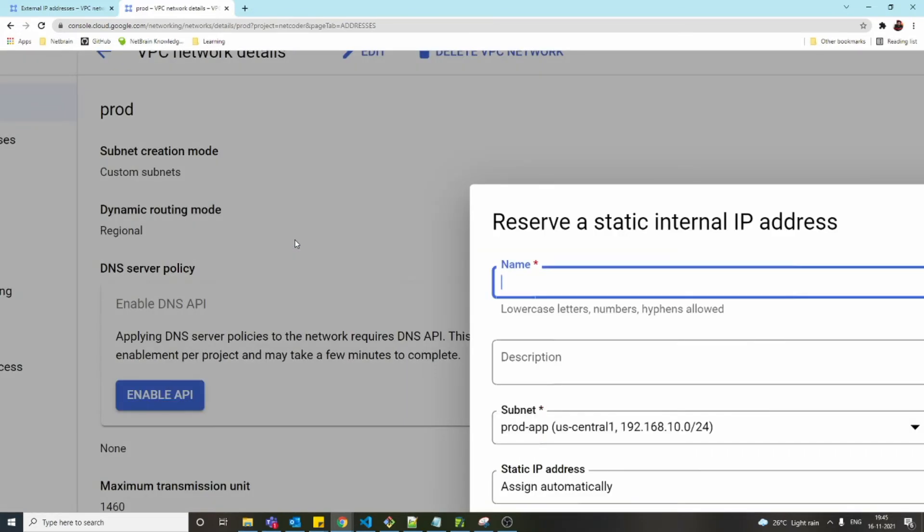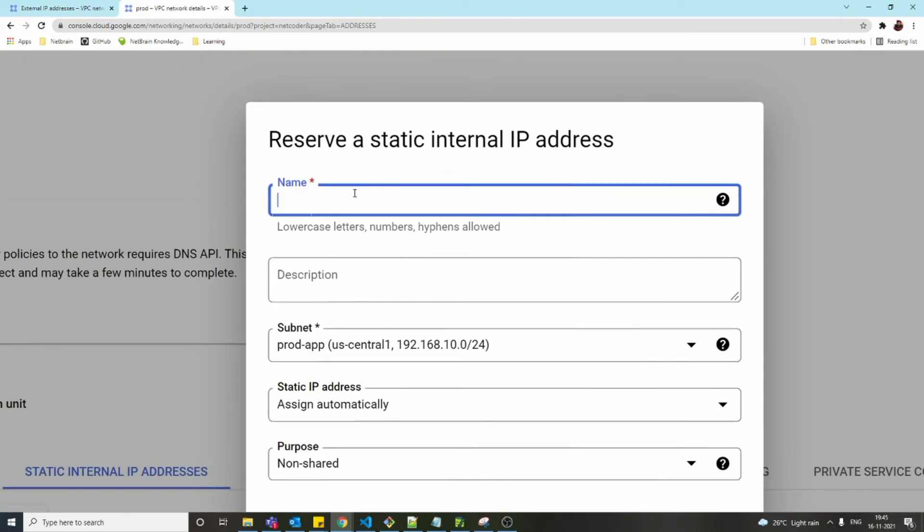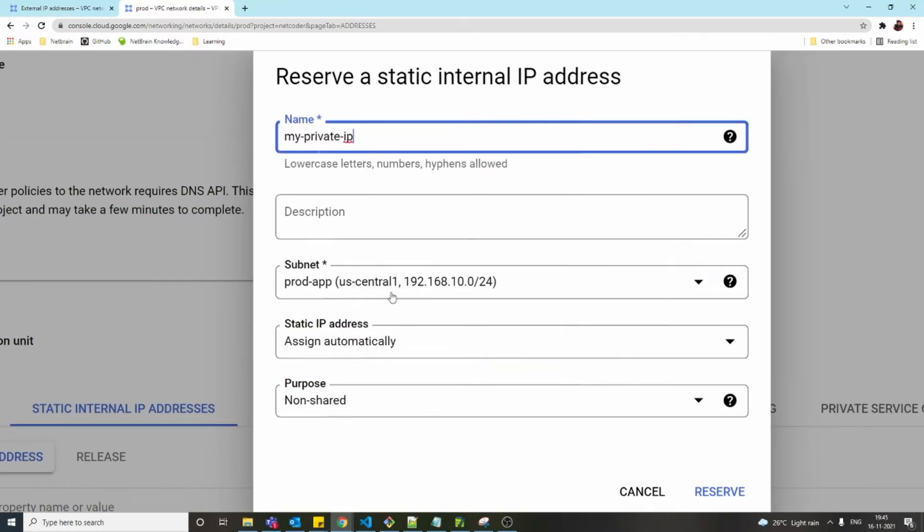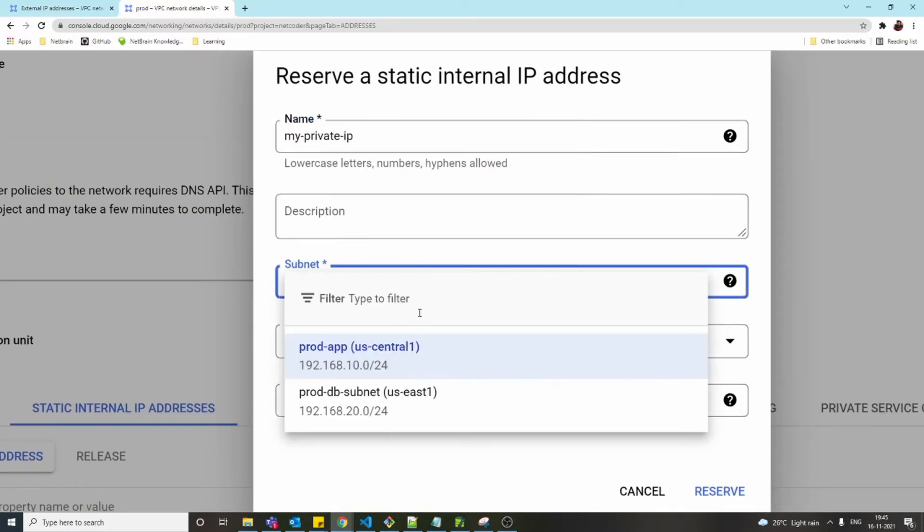Let's click 'Reserve static IP address.' Again, I'm going to name it 'my-private-ip.' From the subnet, we have two subnets here. I'm going to use US Central 1.